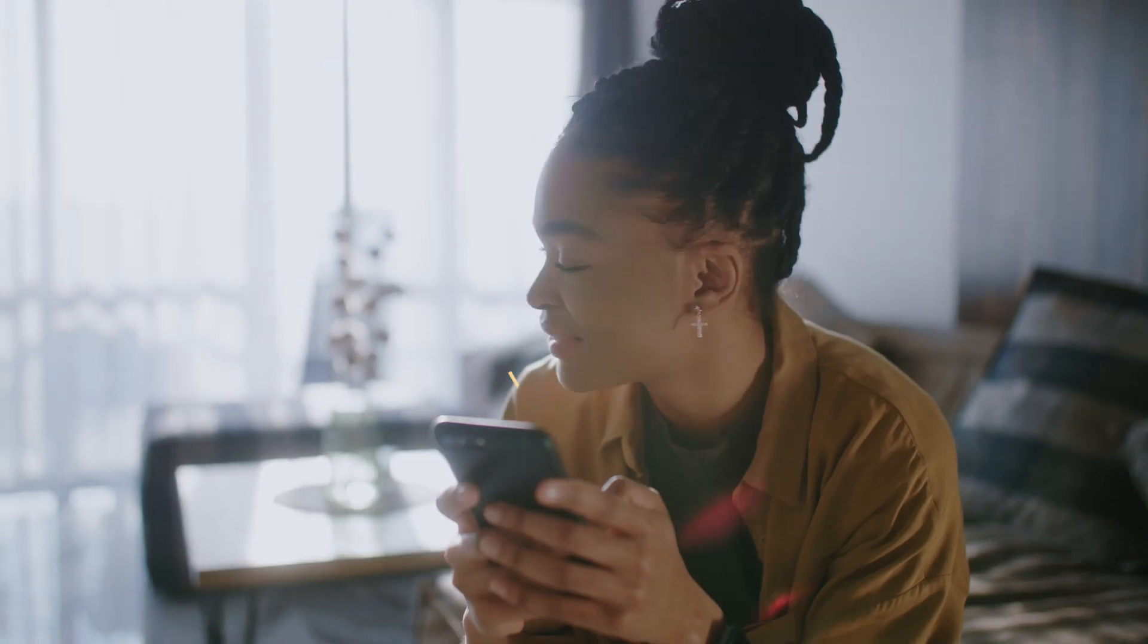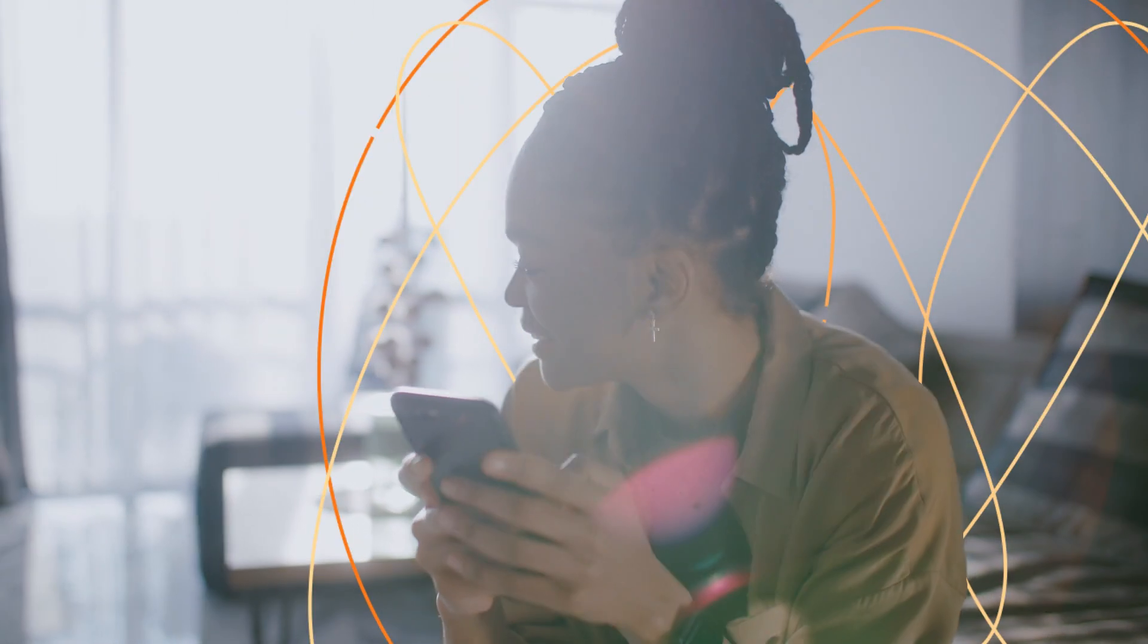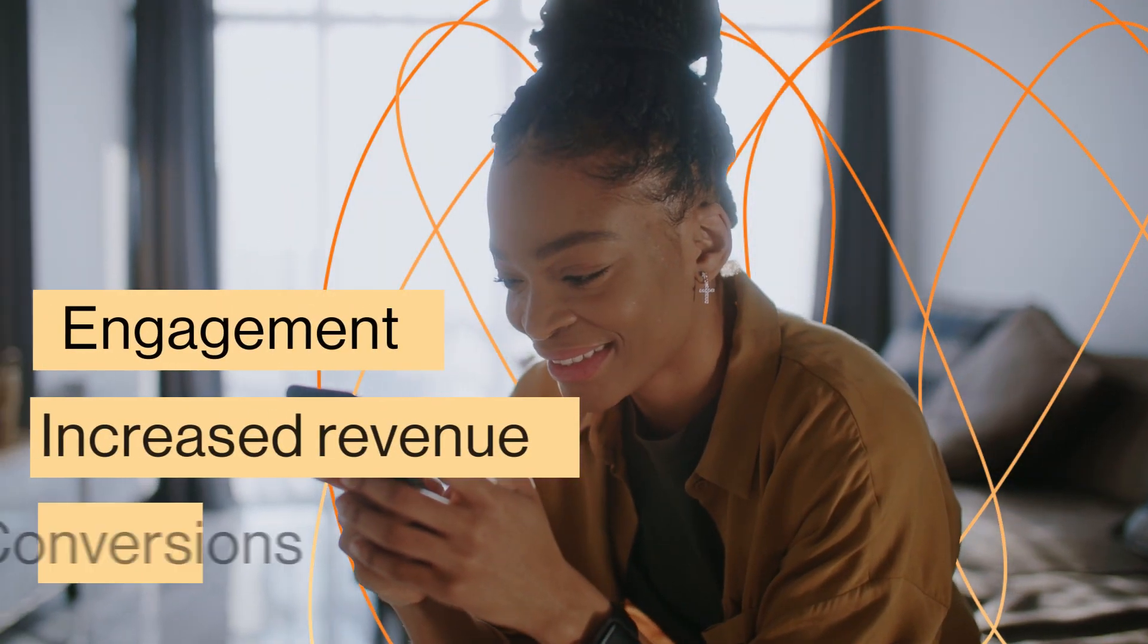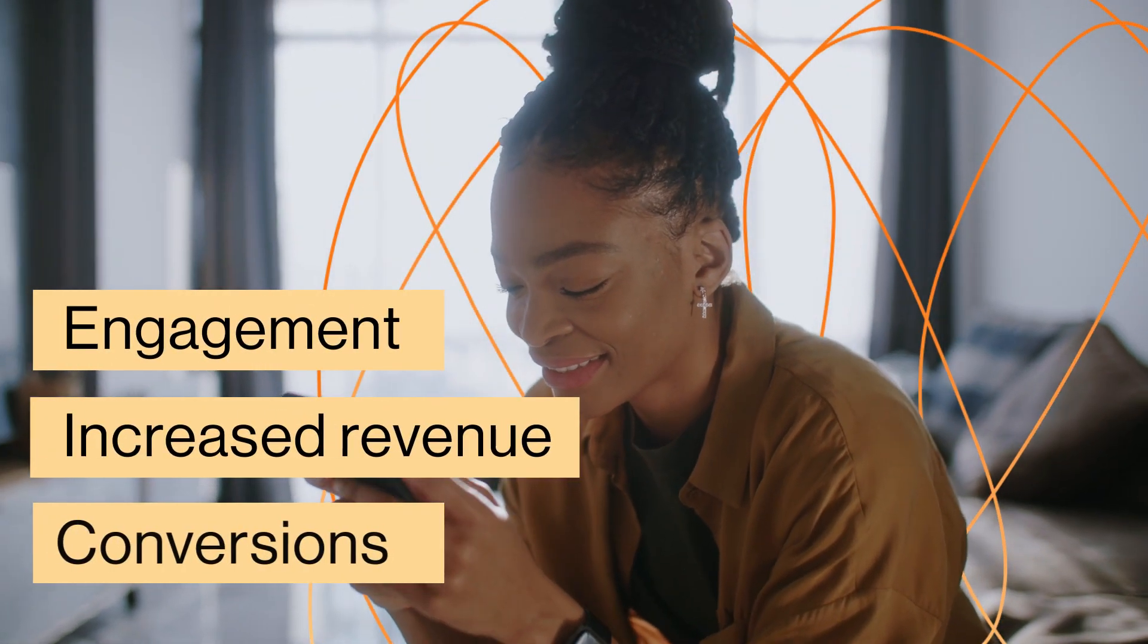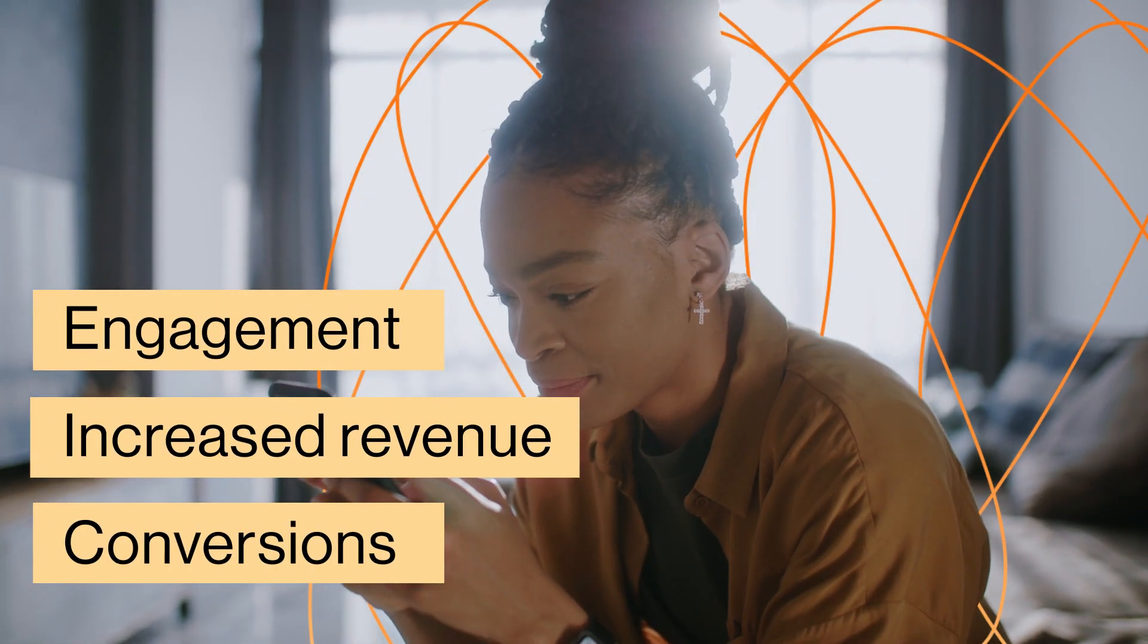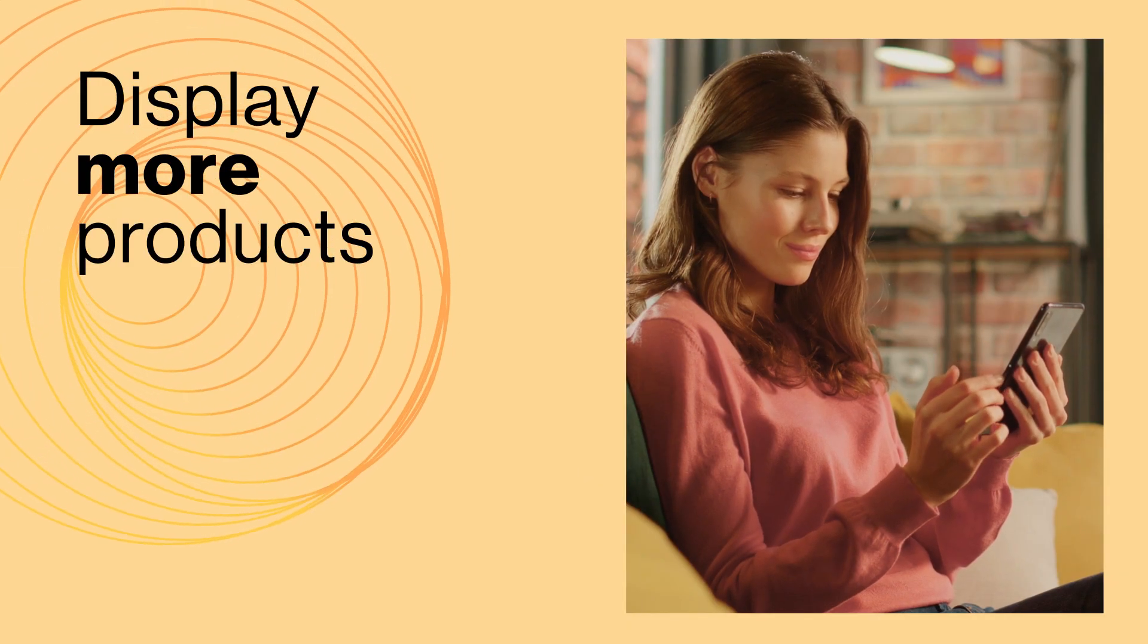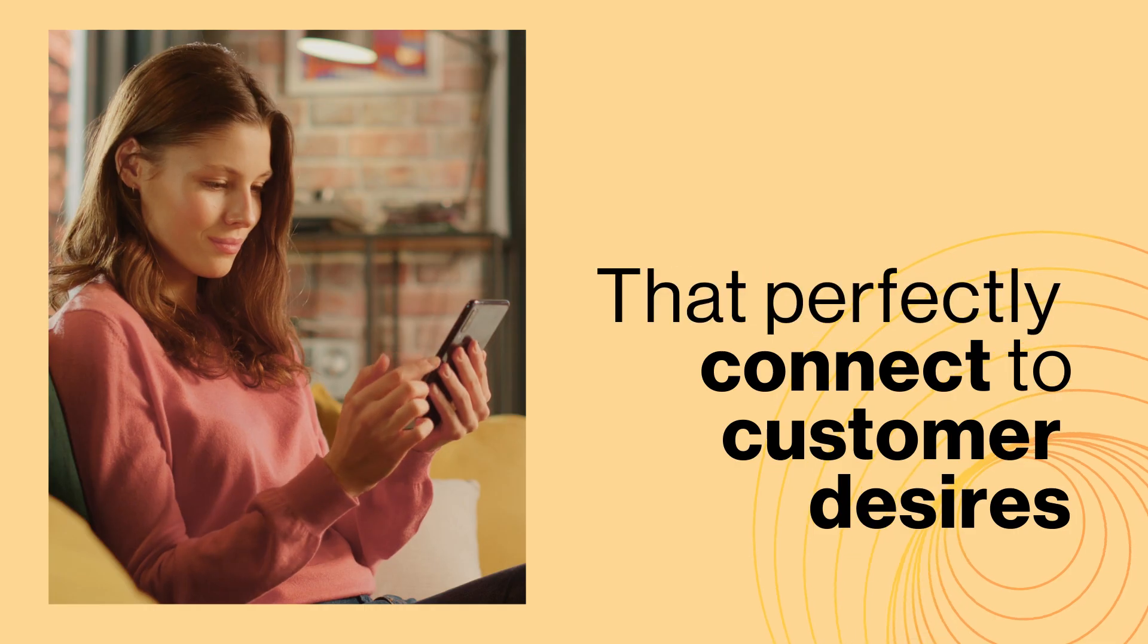Have you ever thought about how much your company would gain from engagement, increased revenue, and conversions? In addition to the possibility of displaying exactly the products that perfectly connect to customer desires.